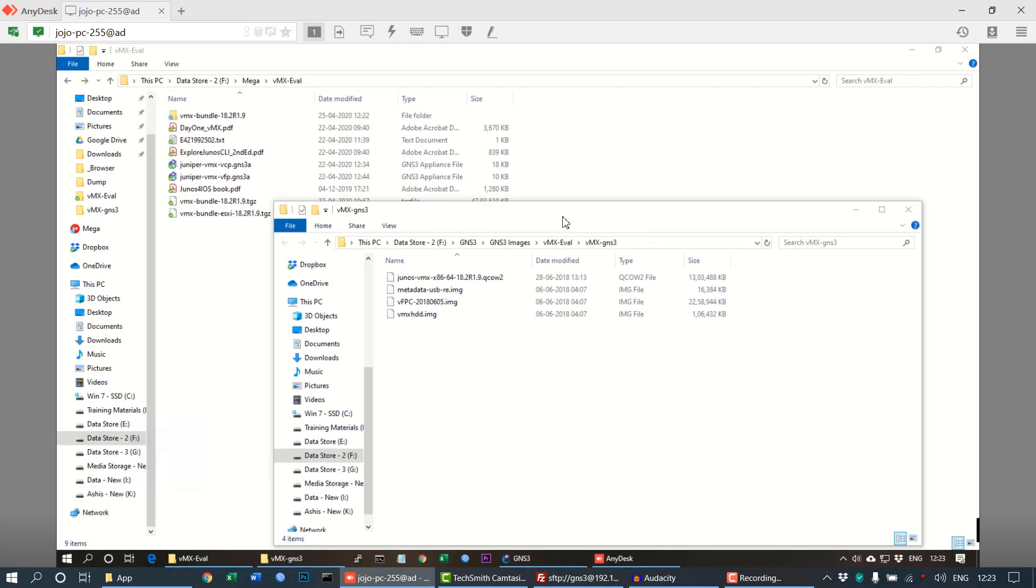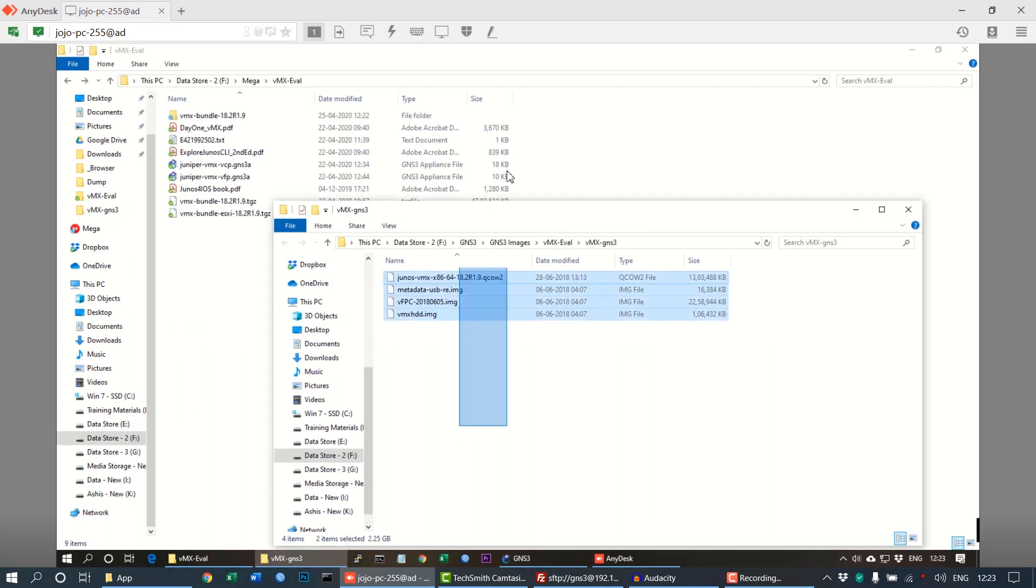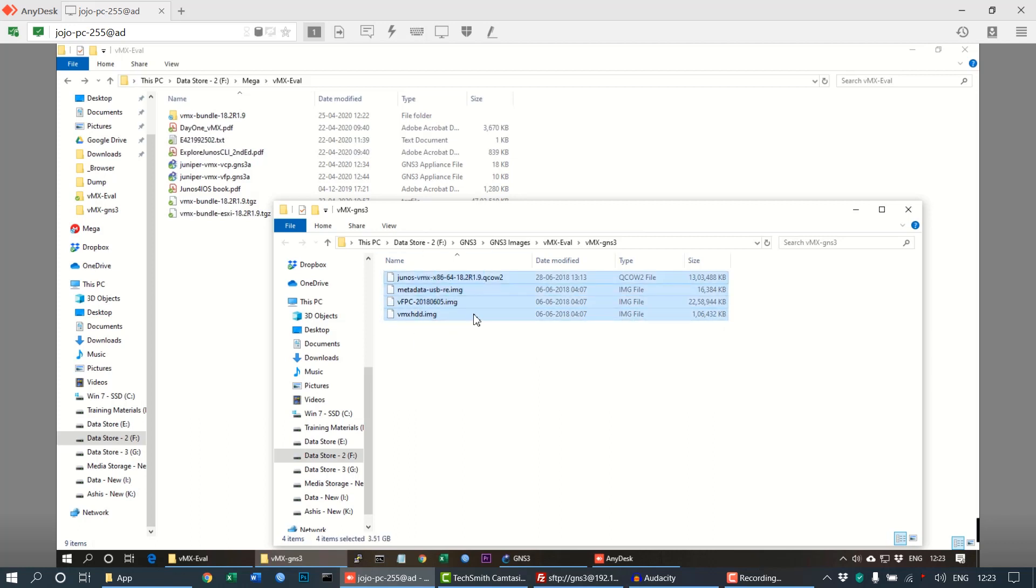I have already done that. So you can see the folder here with the required four files. Only these four files are required for setting up the VMX appliance in your GNS3.